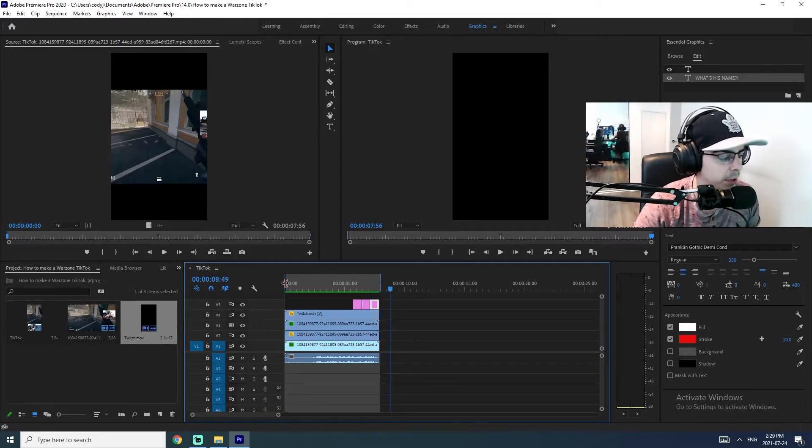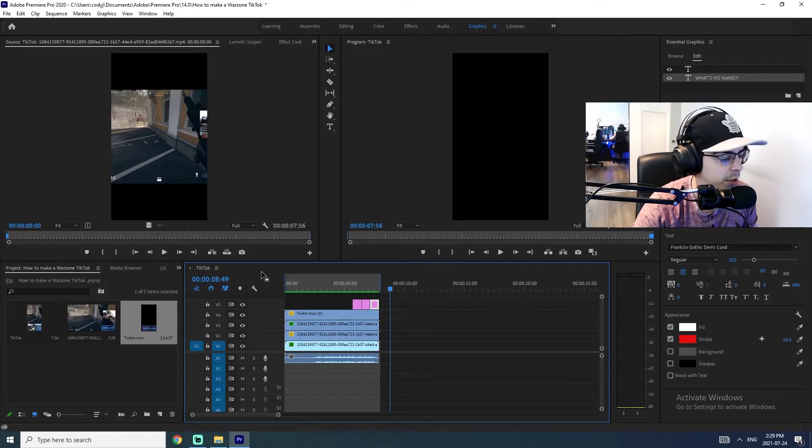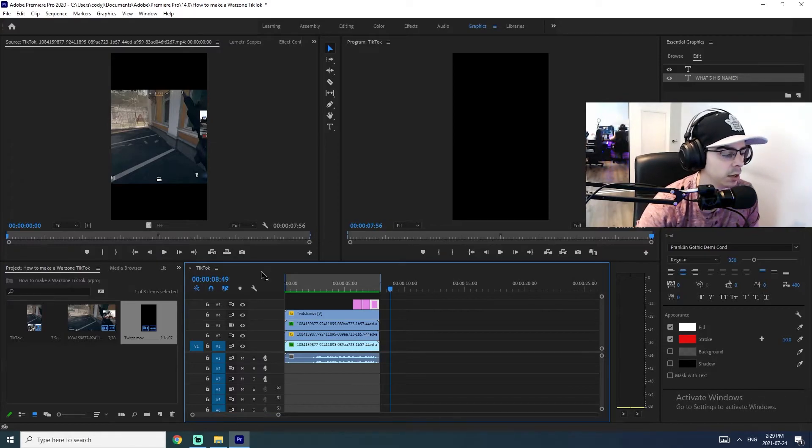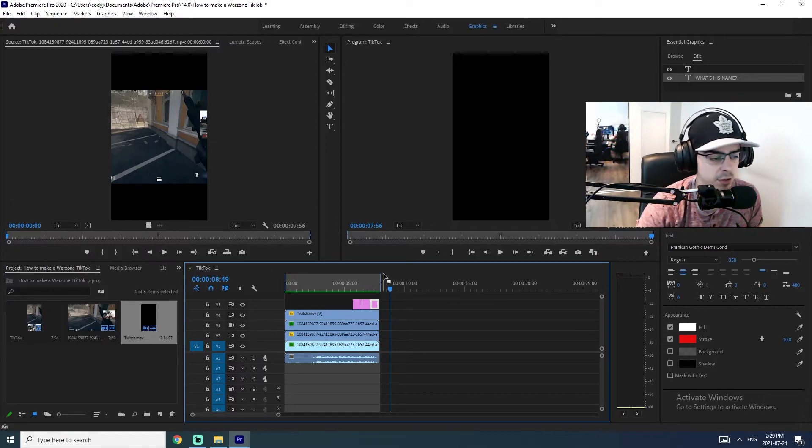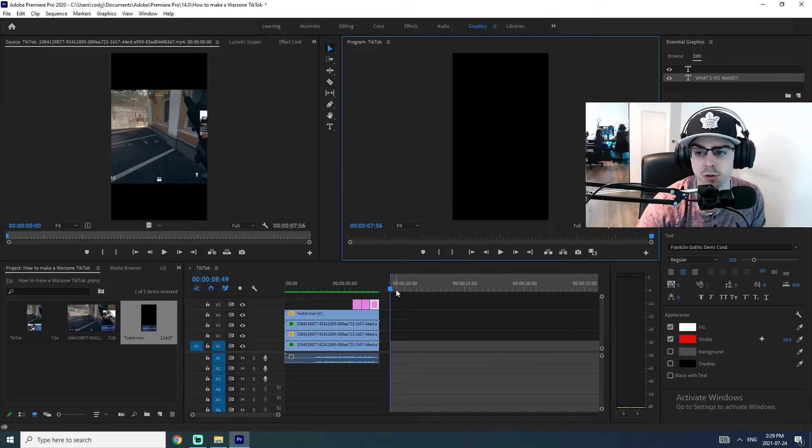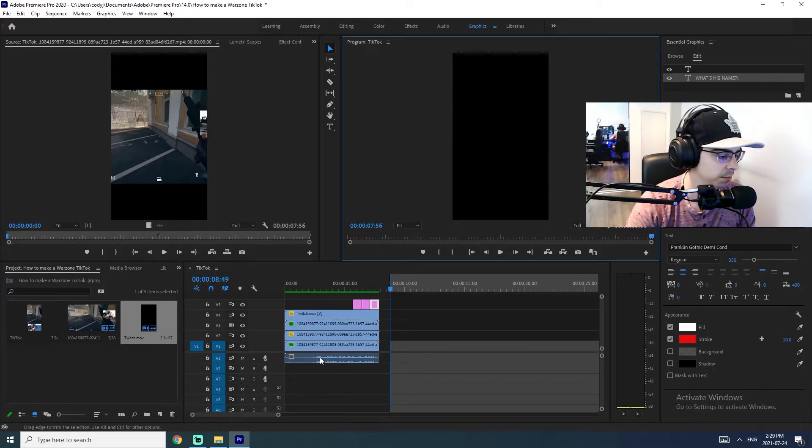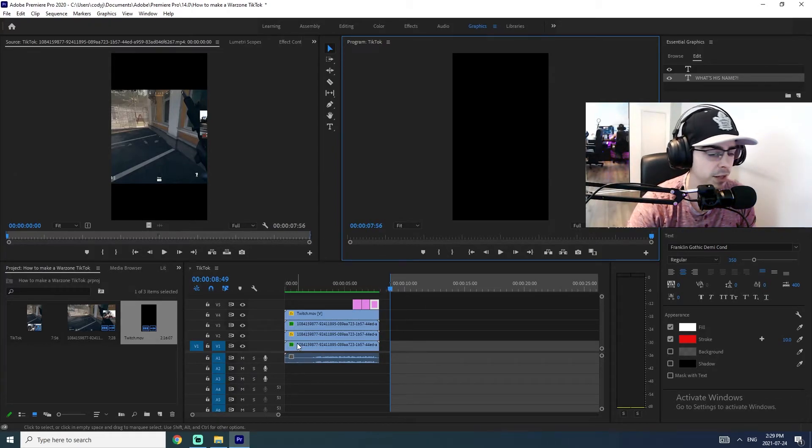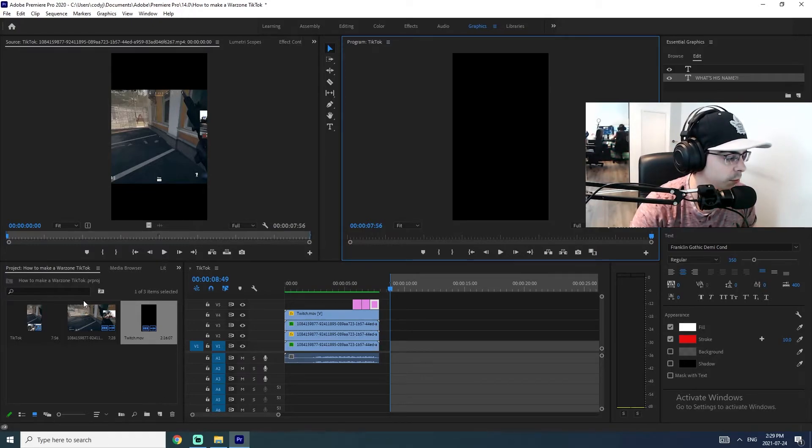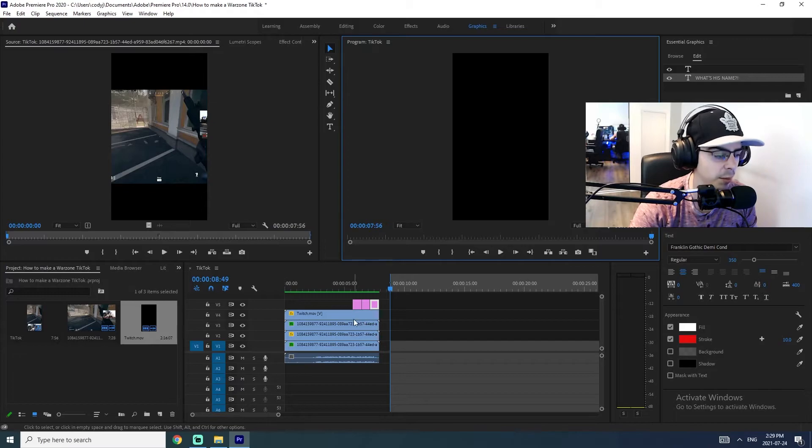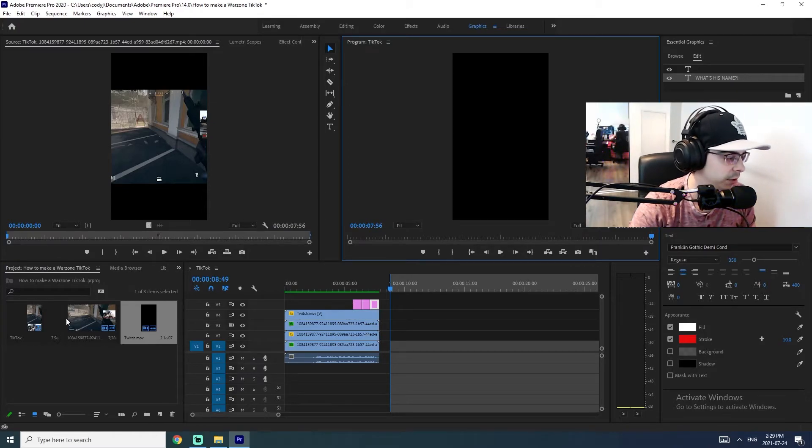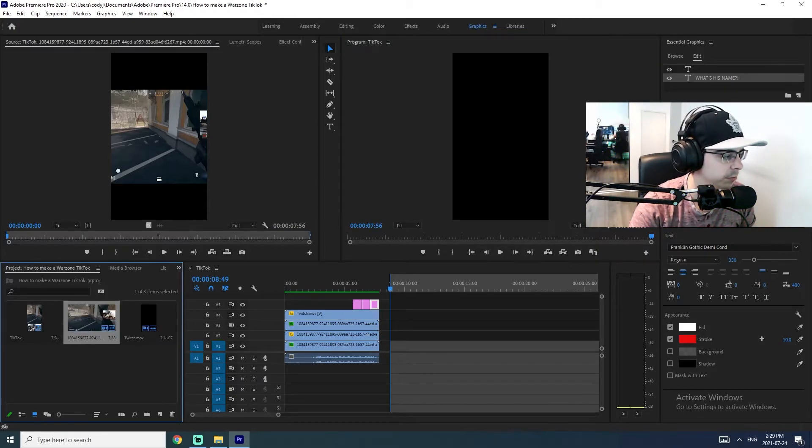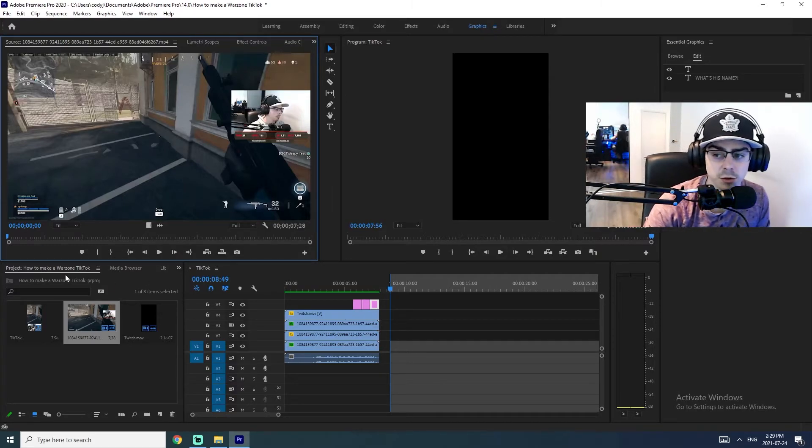Now I also wanted to include a bit of an expert tip here. So let's say that you want to keep making TikToks, which I'm assuming you do, you can use this as more or less a template. So what I mean by that is if we wanted to replicate the exact positioning of these clips, you can actually do that. So we'll just use this clip again to show an example.